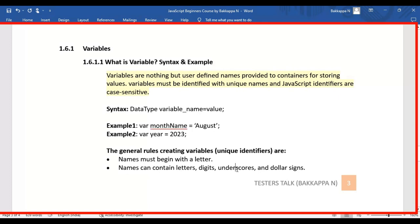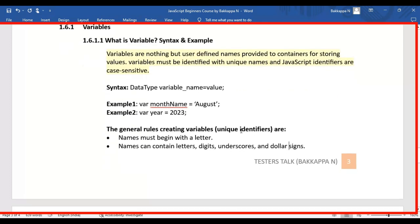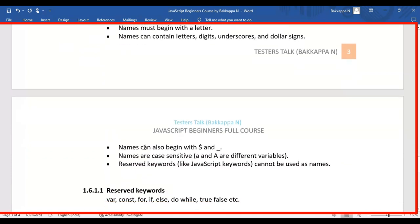The second rule: names can contain letters, digits, underscores, and dollar signs. The third rule: variable names can also begin with a dollar sign or underscore. The fourth rule: names are case sensitive — I can create a variable with lowercase 'a' and uppercase 'A', and those are two different variables. Be very careful while giving names to variables.